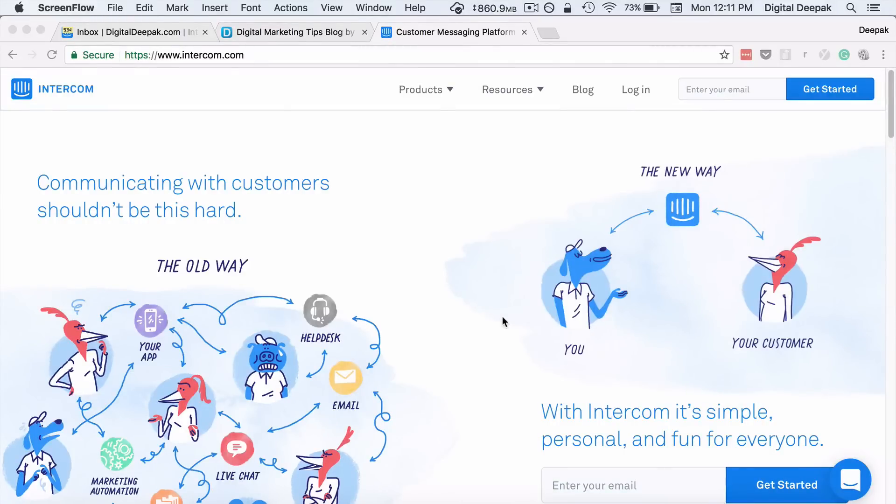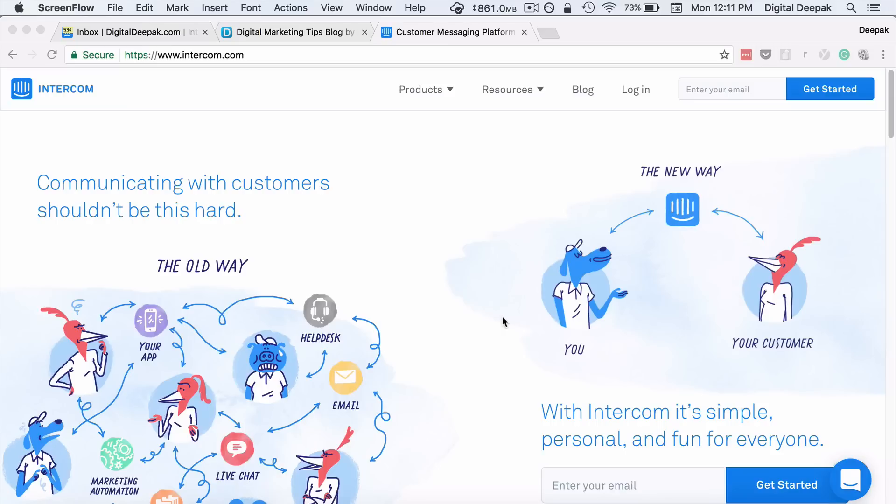Hey, this is Deepak here from DigitalDeepak.com. In this video I want to show you a tool called Intercom. Recently I've been playing around with this tool and I've seen immense potential, not just for bloggers but almost anyone who has an online website. It's a bit of a costly tool, but the capabilities that this tool has are insane.